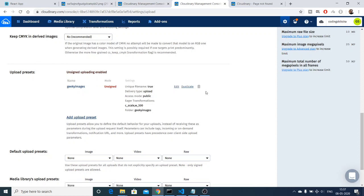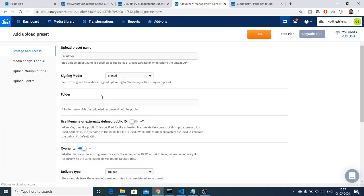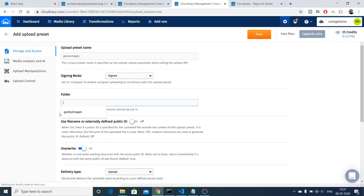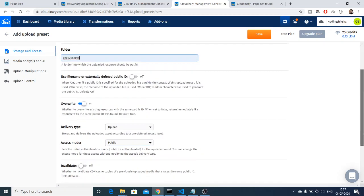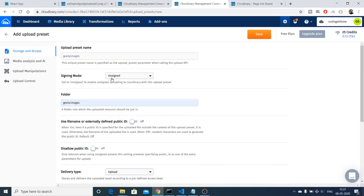I have already created a preset, so I will delete it and start from scratch. Click the option that says 'Add Upload Preset'. After doing that, you need to give your preset a name — let's suppose 'geeky-images'. After that, provide a folder name as well, so inside folder name I will provide 'geeky-images'. The signing mode will be unsigned — not signed — so just select unsigned here and then click Save.